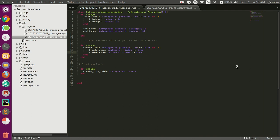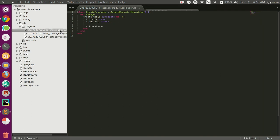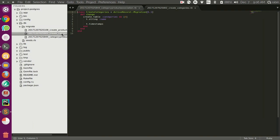Has and belongs to many relationship I think you have used before in Rails projects. So let's take an example for products and categories. We have two tables in here. We have a products table and we have a categories table.